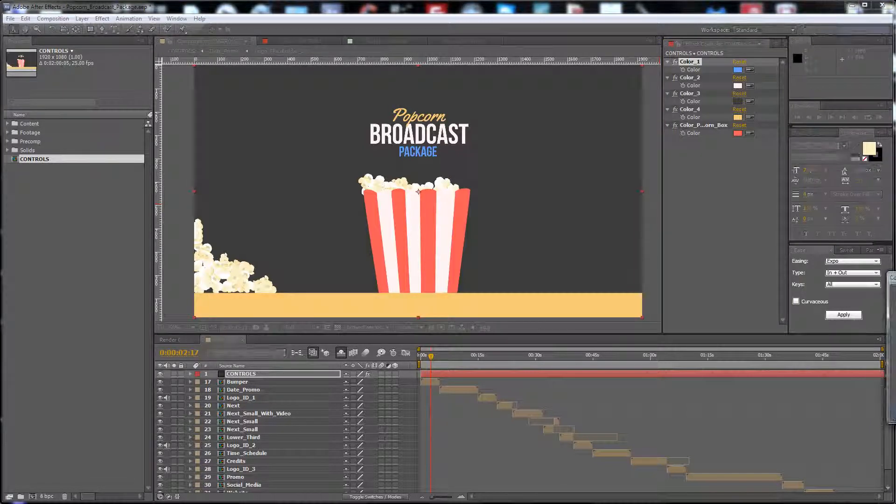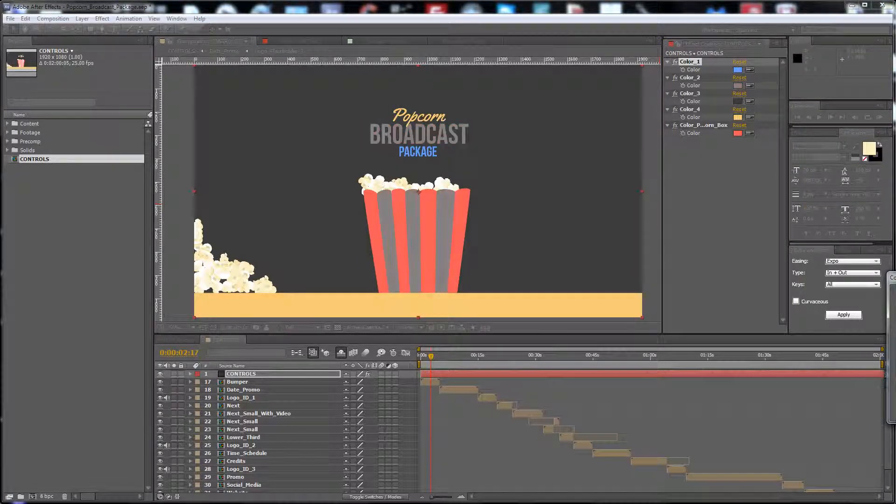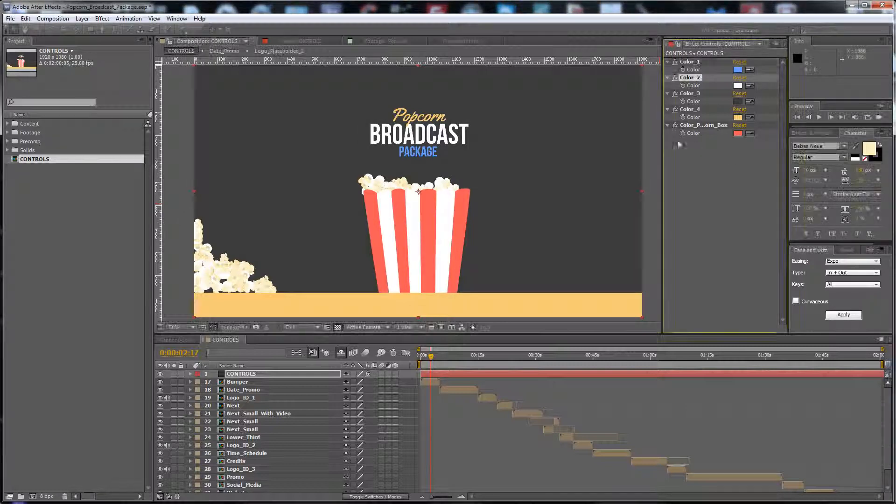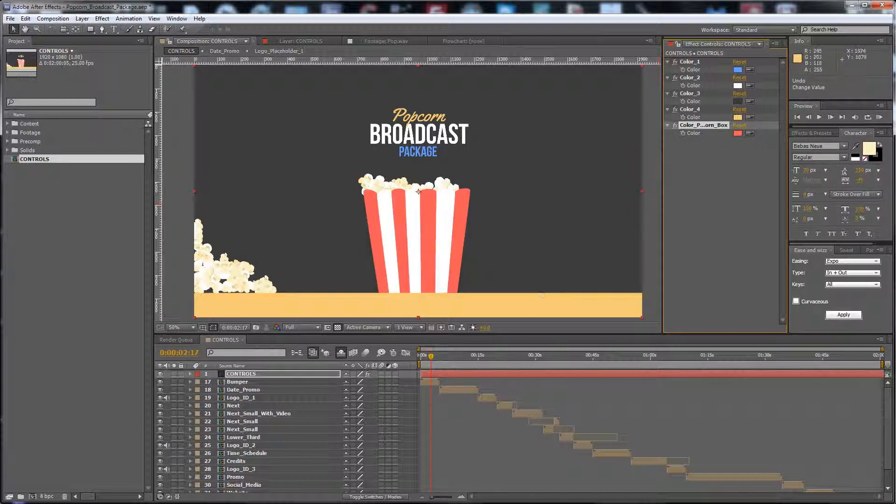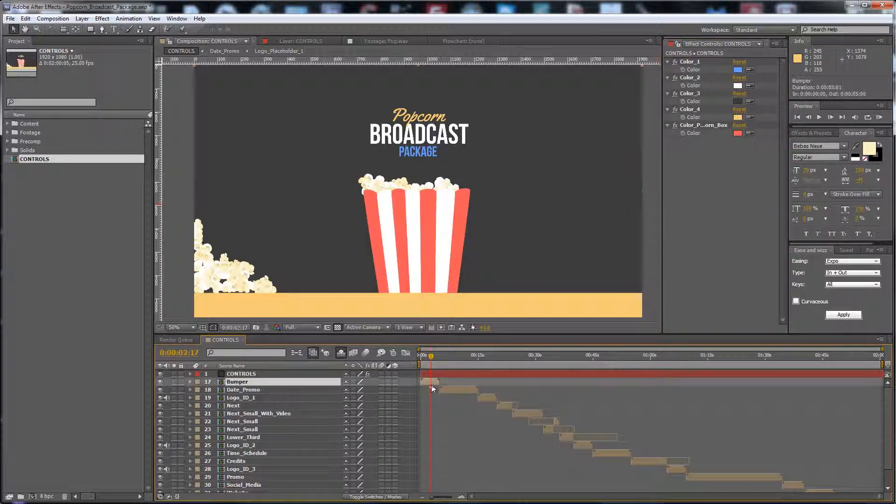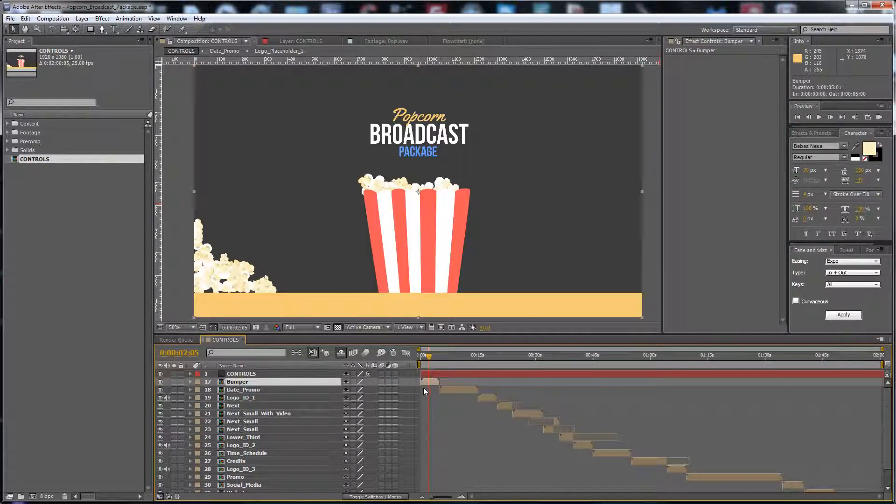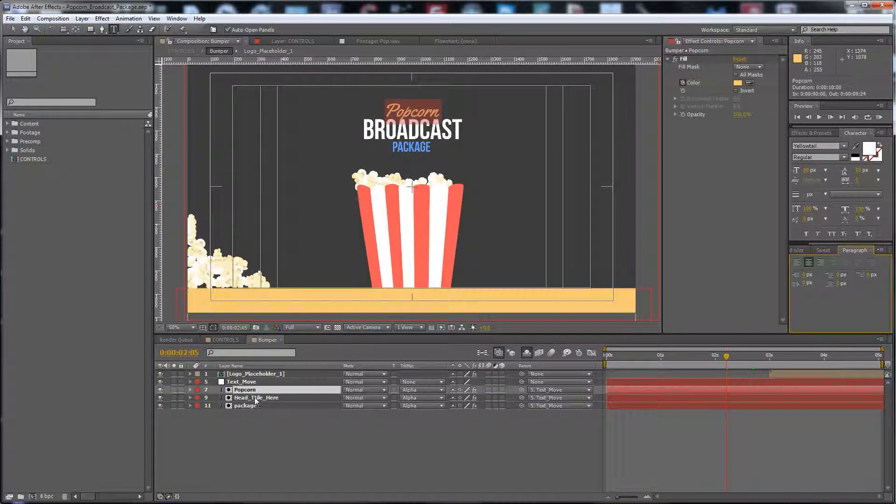There's also the white color if you want to change it. The color of the popcorn box is separate if you want to keep it red. First of all, we have the bumper. You can change, of course,